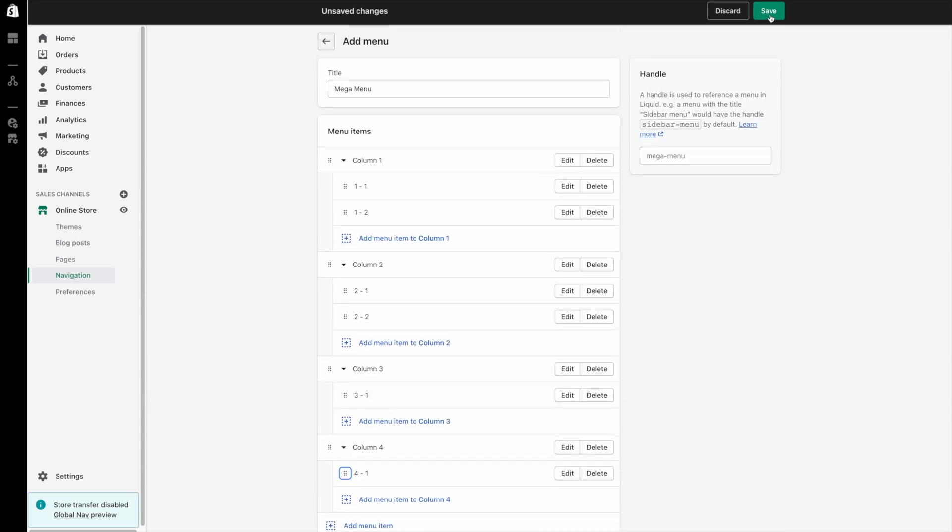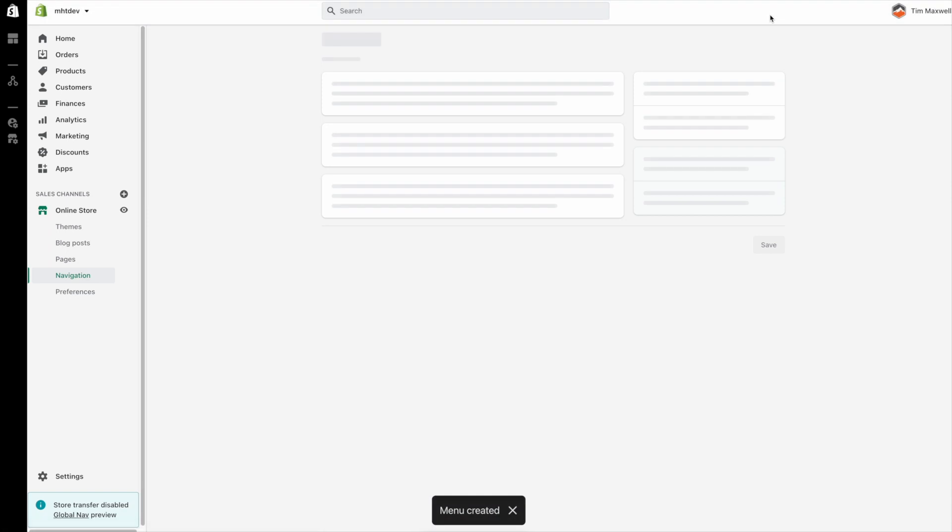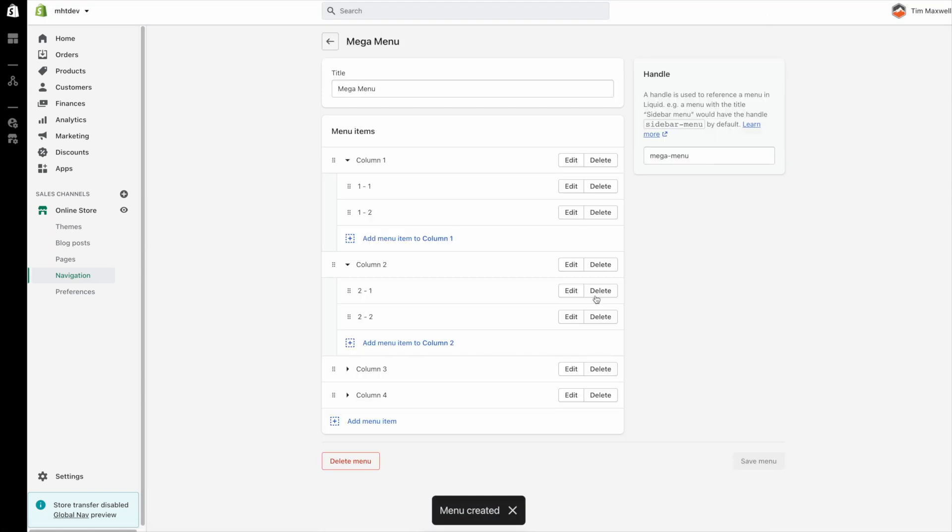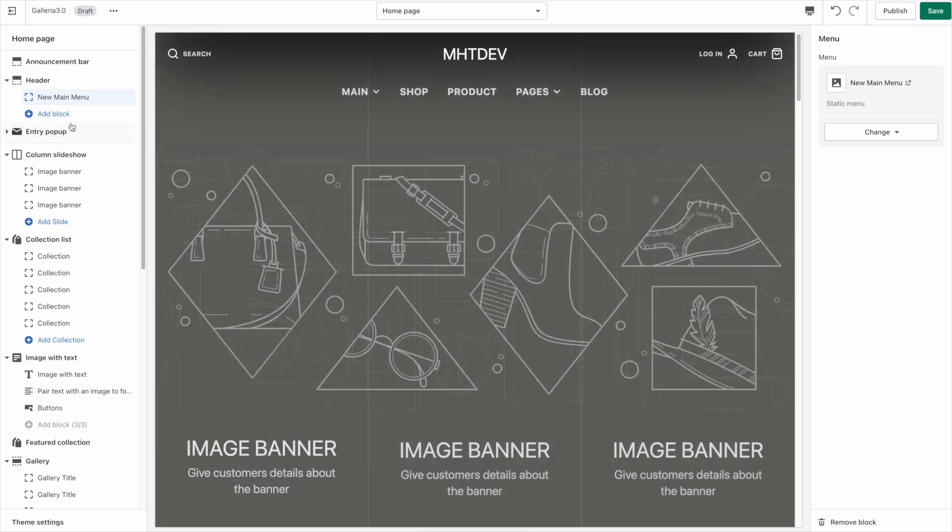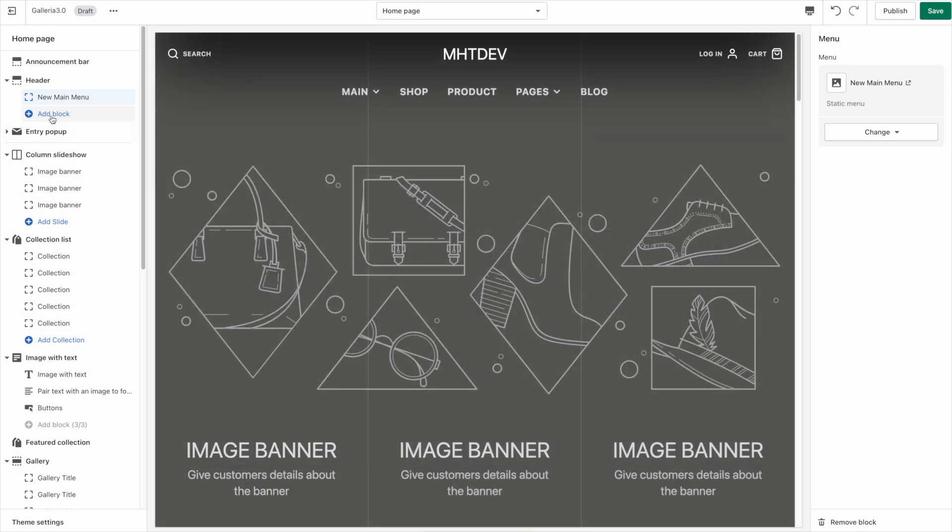Okay so now we have our menu set up so we're going to save that and we're going to go ahead and take a look at how this looks. So back in our theme customizer I'm going to click add a new block and one of the choices is a mega menu.